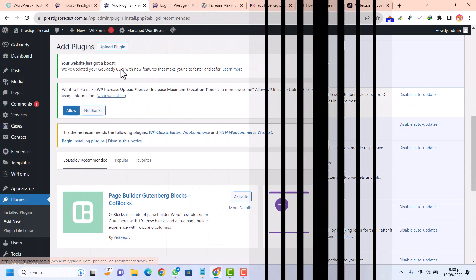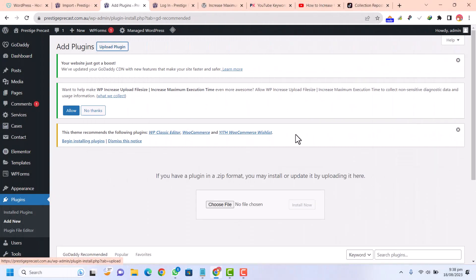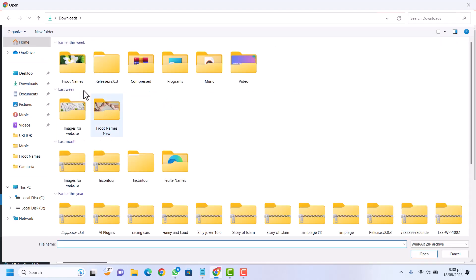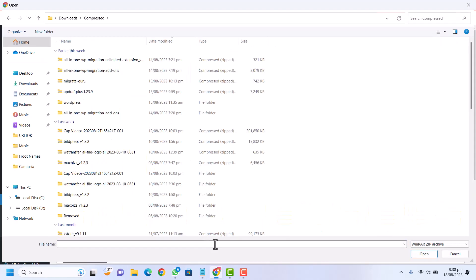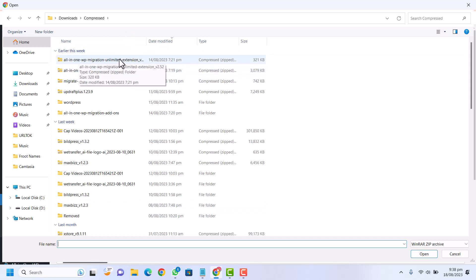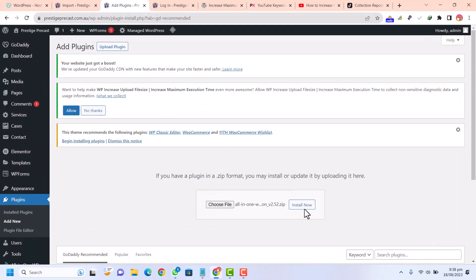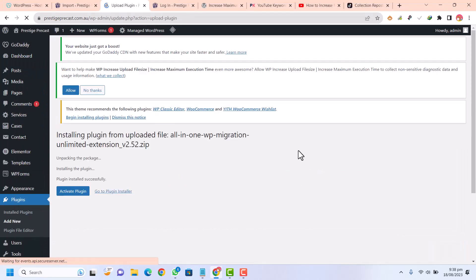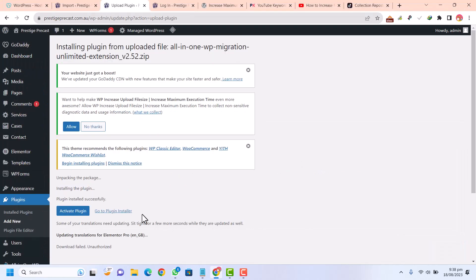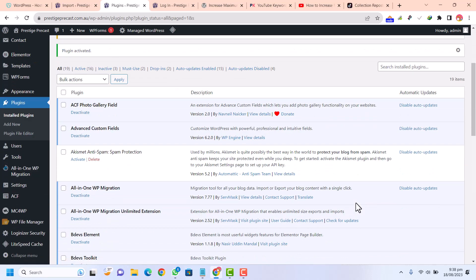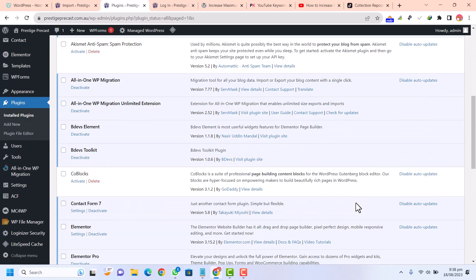Choose file. I have downloaded this plugin. This plugin file is available in the description. This is the WP migration unlimited extension. Just upload this and click on activate. Now the required plugins have been installed.